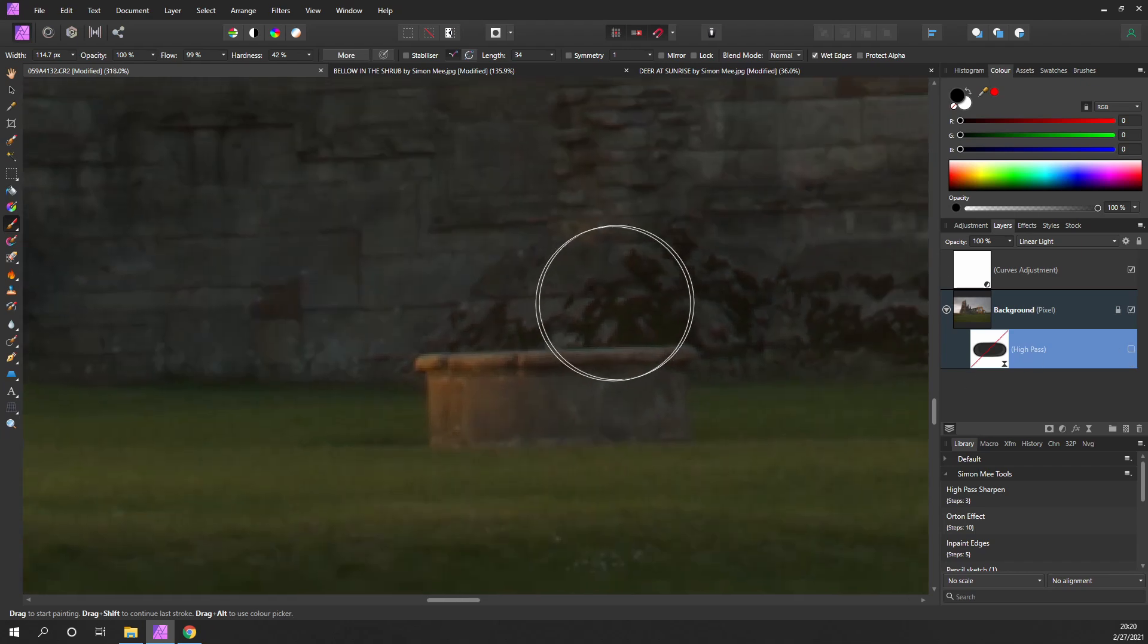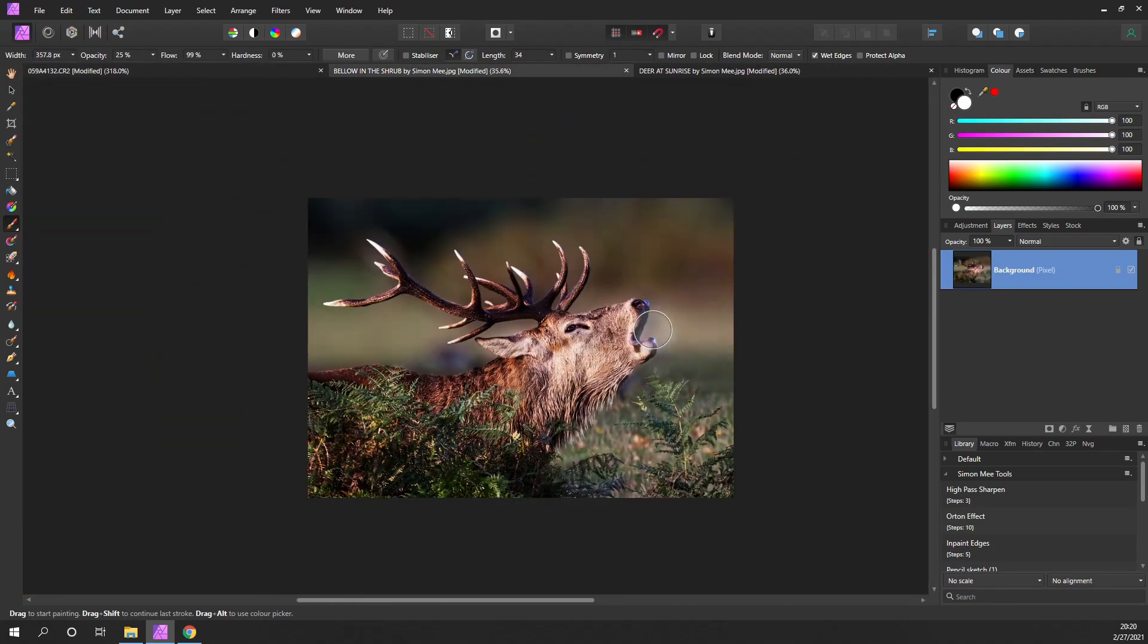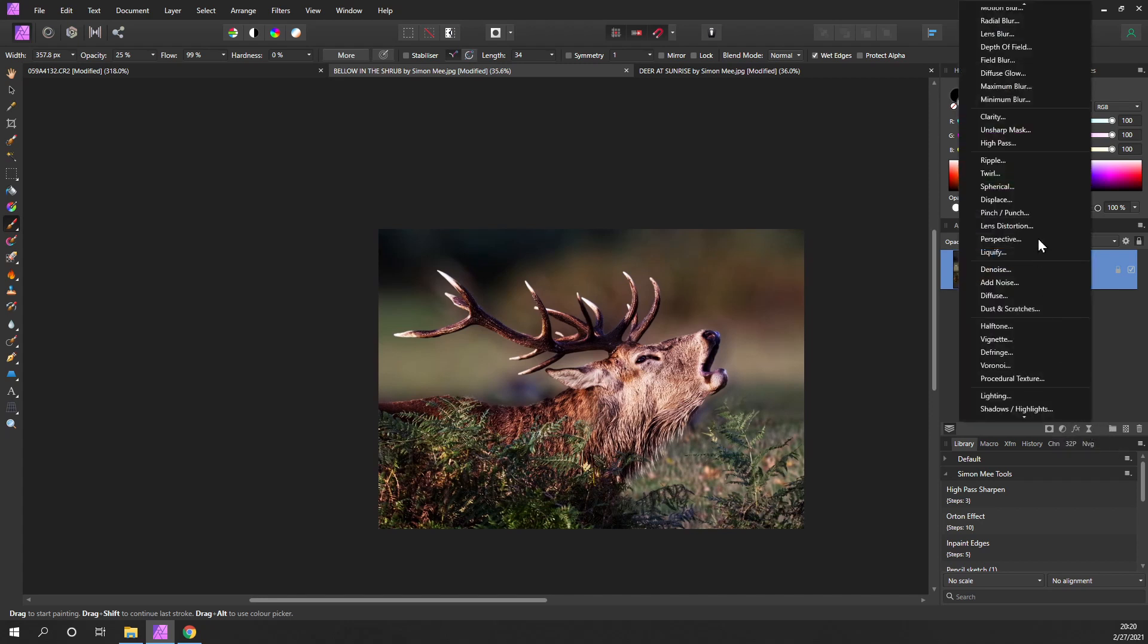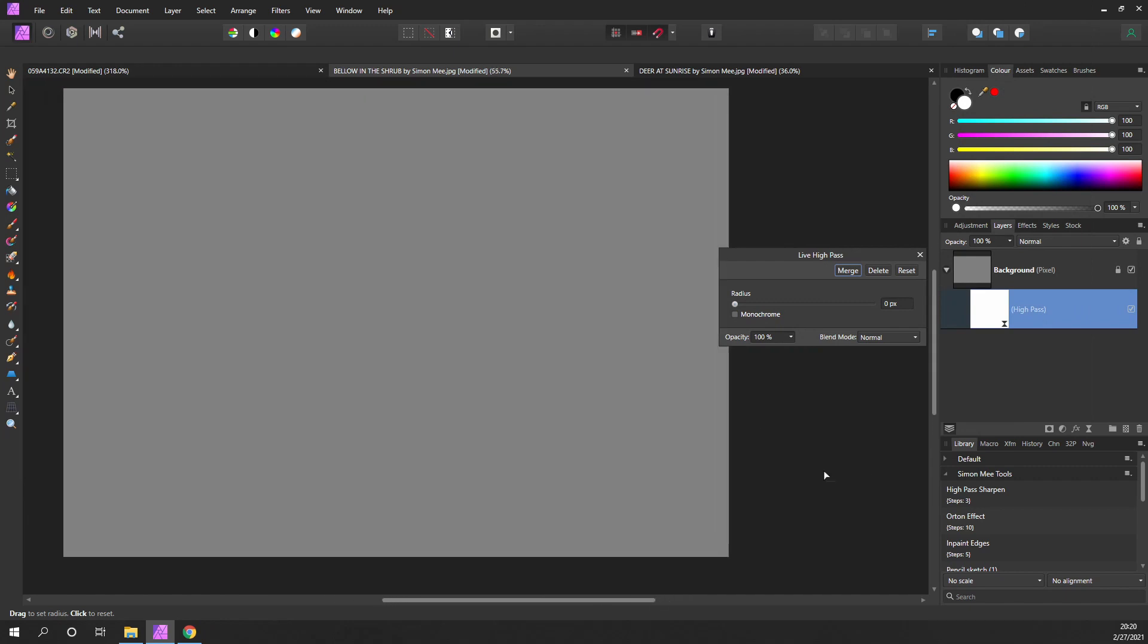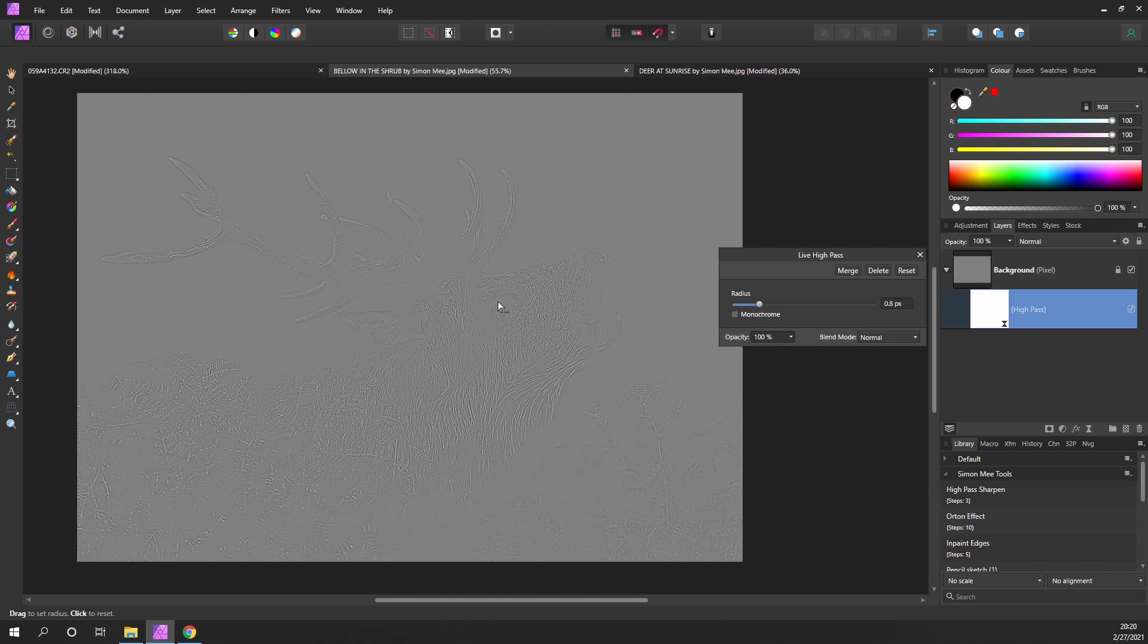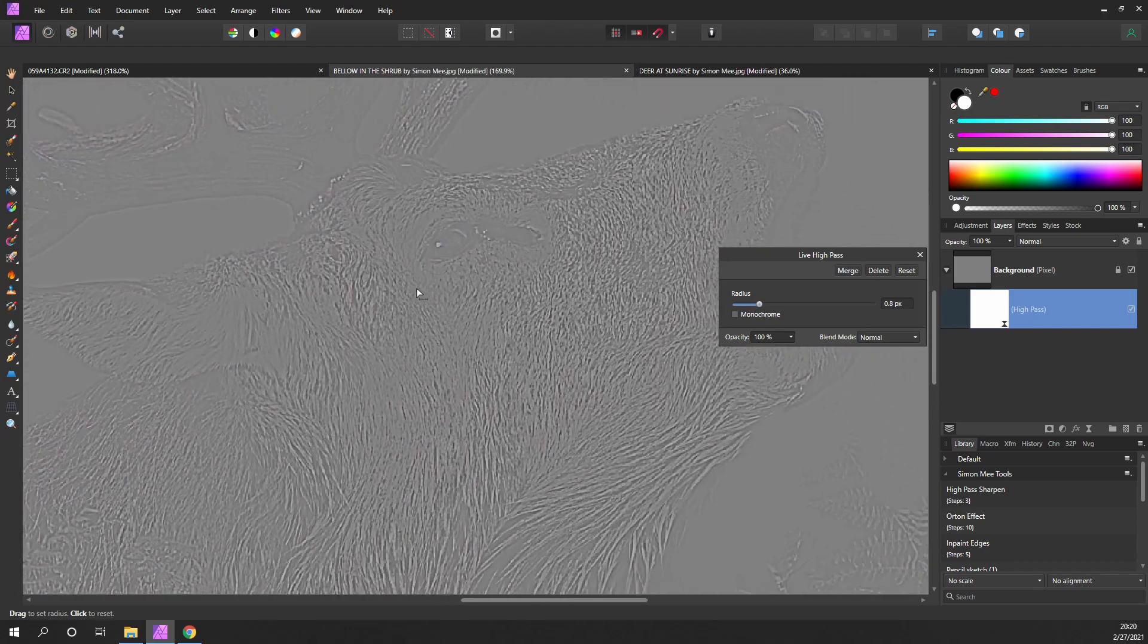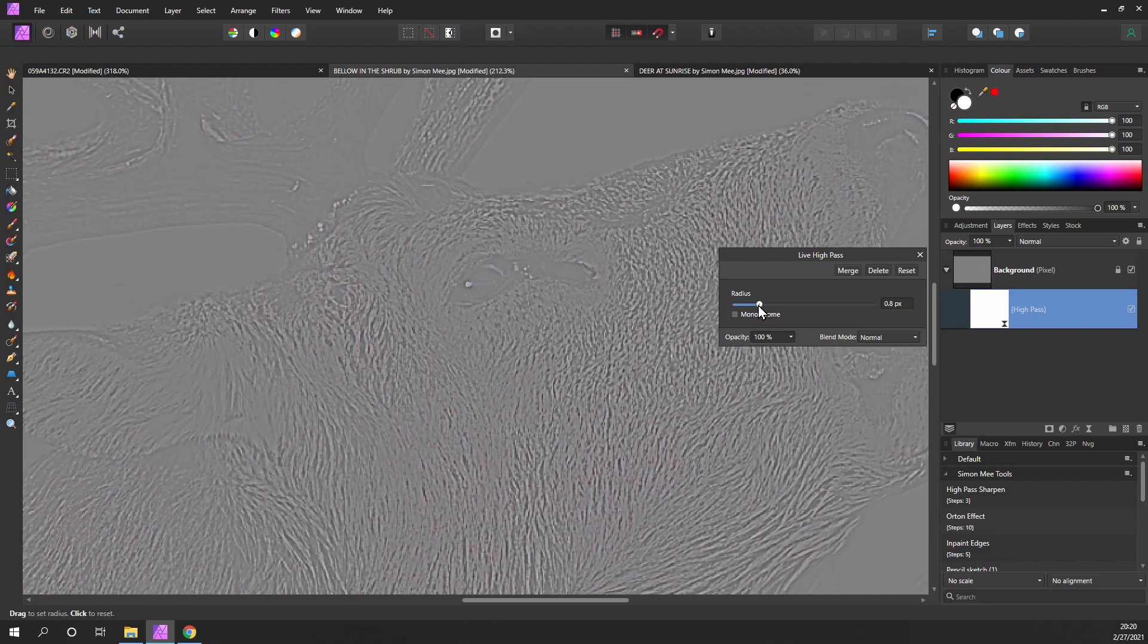Let's have a look at another example, this deer here. Again, we'll apply the sharpness. Live filter, high pass. We've got a completely gray background. Bring up the radius and you can start to see the deer features.